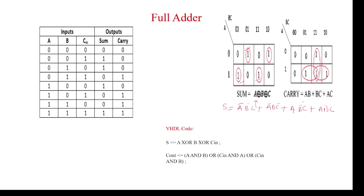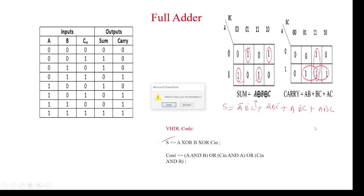Coming to the carry: A B plus B C plus A C. This is the VHDL code: S equal to A XOR B XOR C, and carry out is A and B or C and A or C and B. So this is about full adder. Coming to the Xilinx code execution.